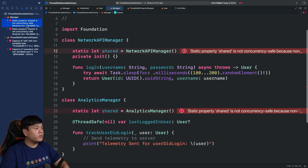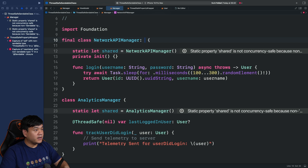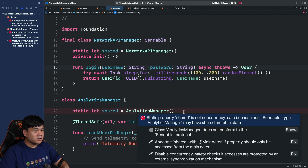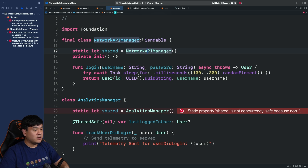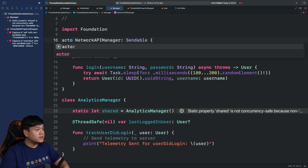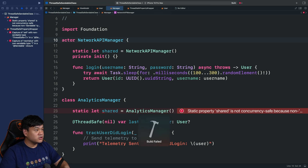Next is the NetworkAPIManager. Since it doesn't contain any mutable stored properties, we can simply add the final keyword and make it conform to Sendable as well. This resolves the 'static property shared is not concurrency-safe because non-Sendable type' error. Alternatively, since this class has no mutable stored properties, you could also make it an actor, which has its own isolation domain context.